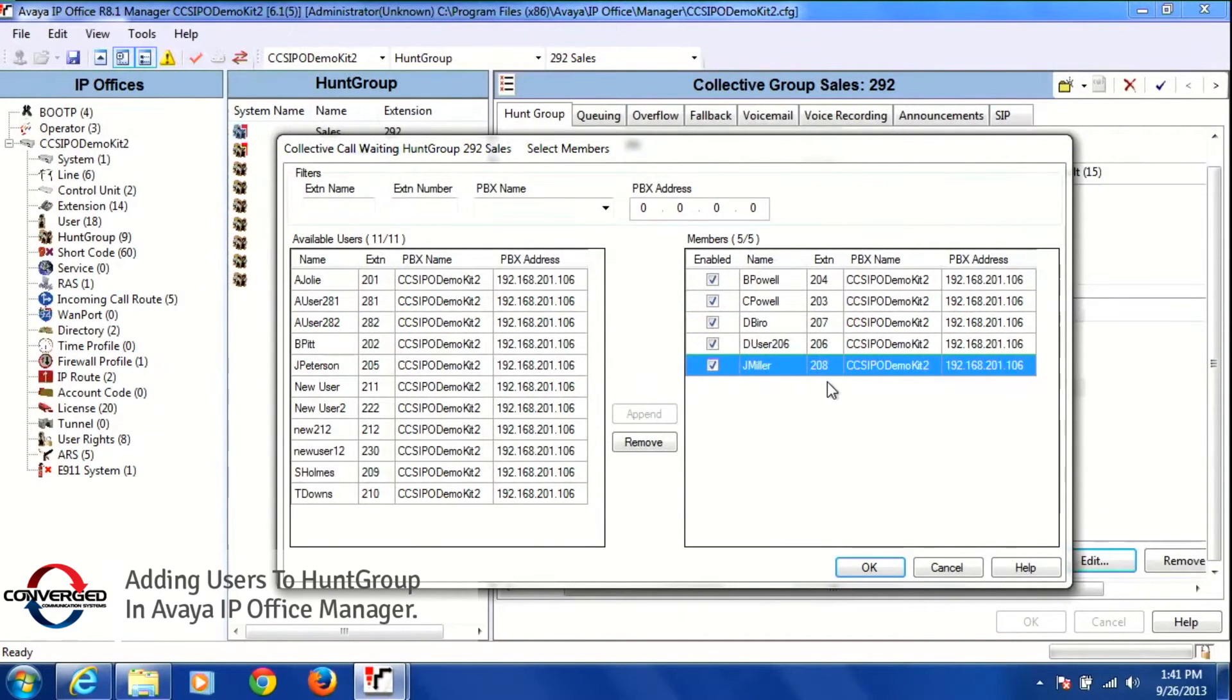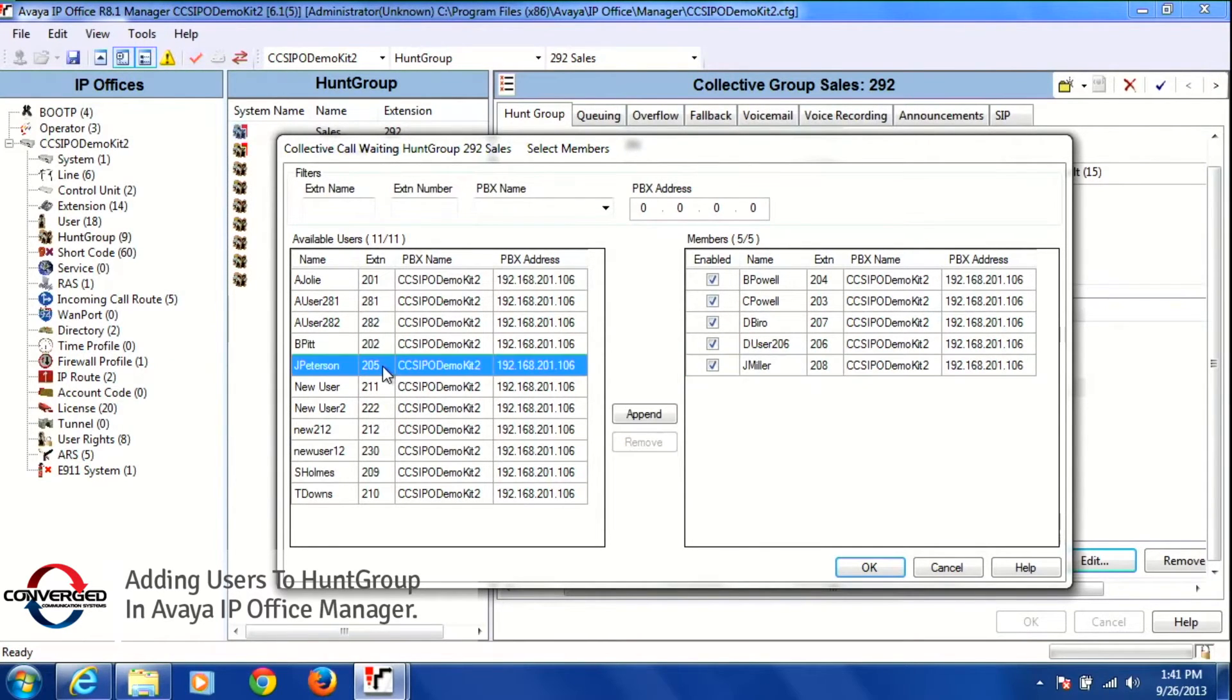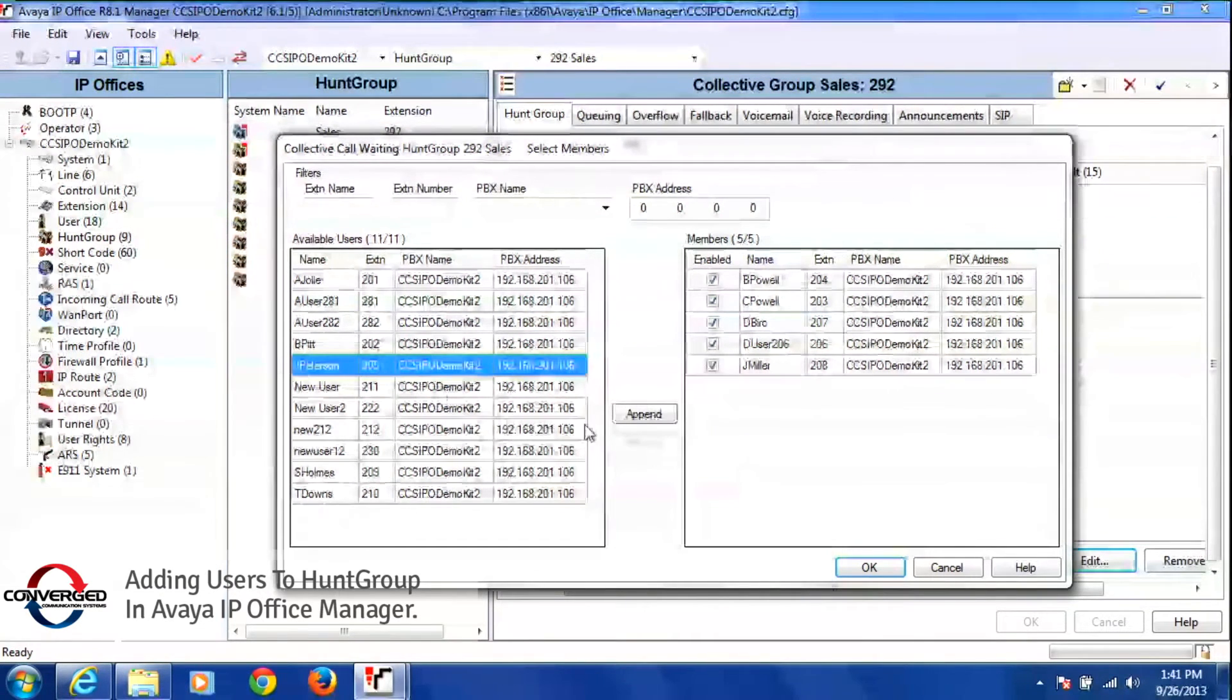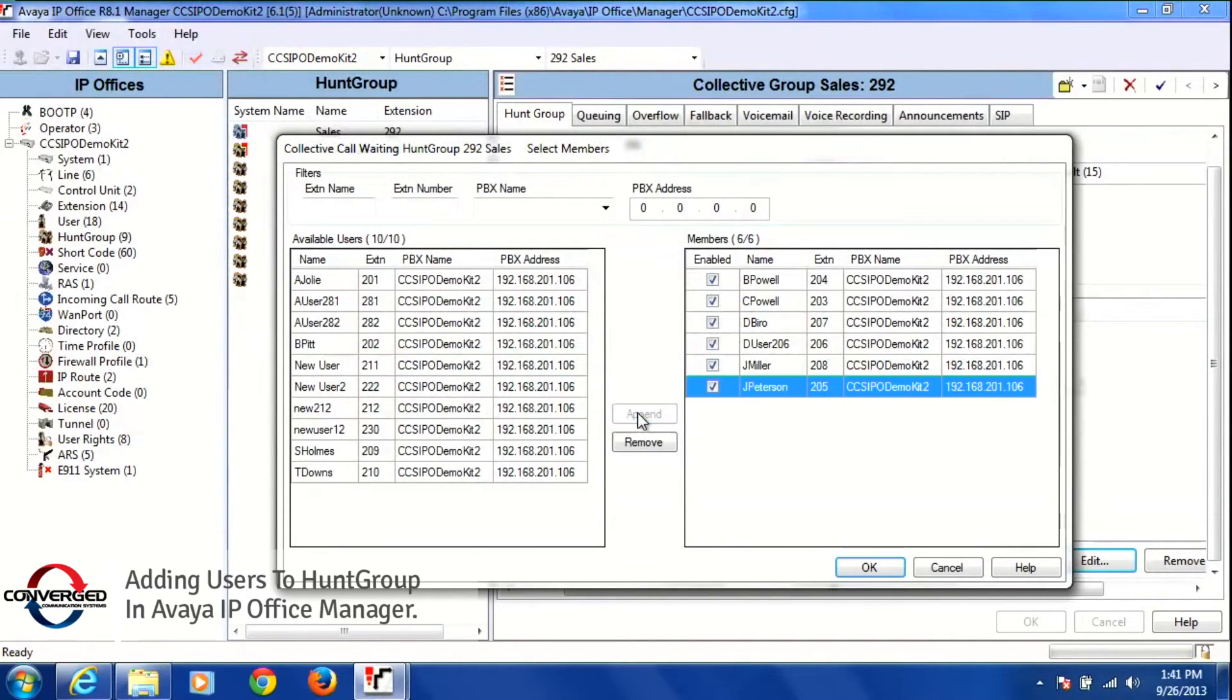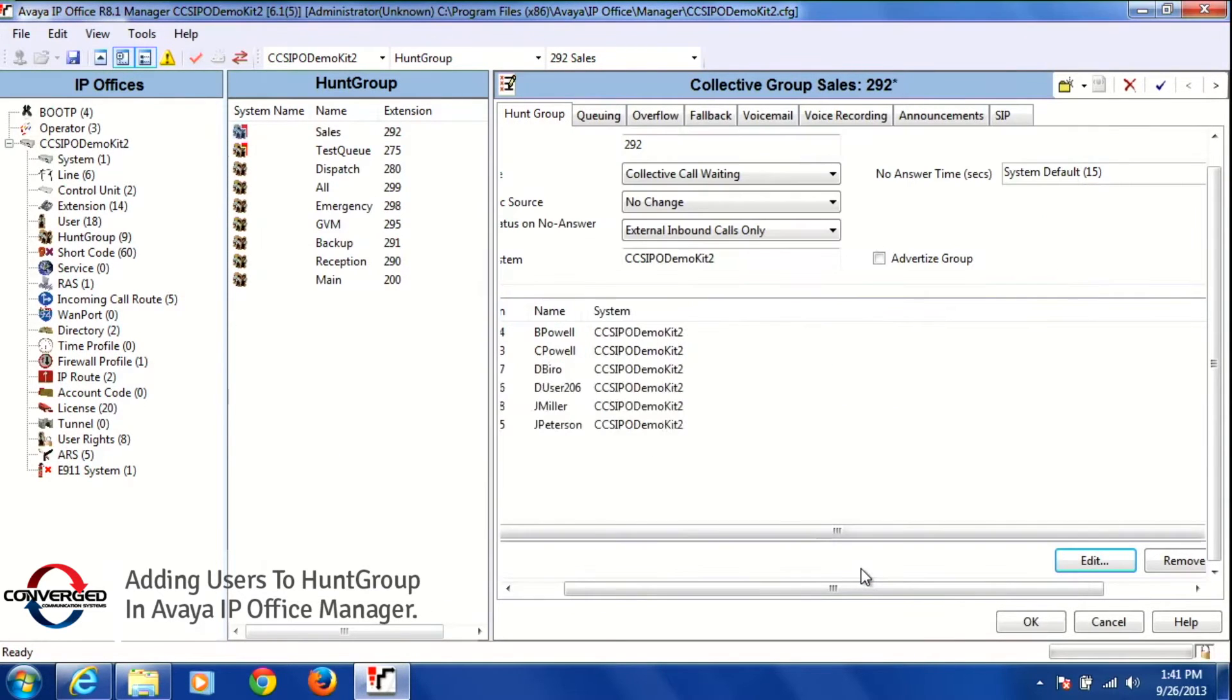I also wanted to add extension 205 so I'm going to left click on it once. Again I'm going to left click once on the append button to put him into the group, and then I'm going to press OK at the bottom of the screen.